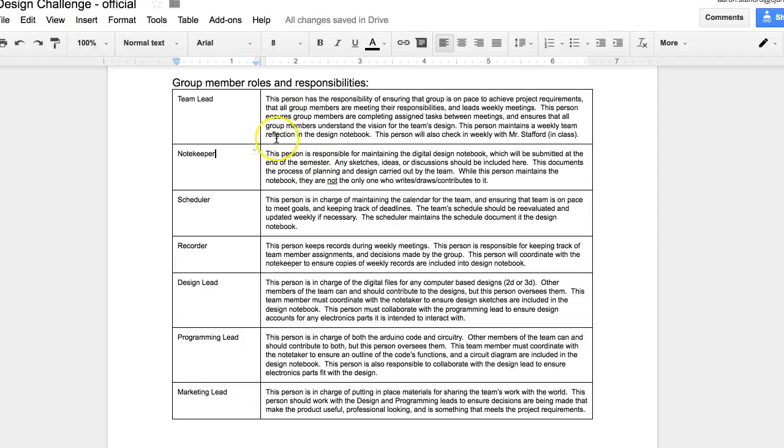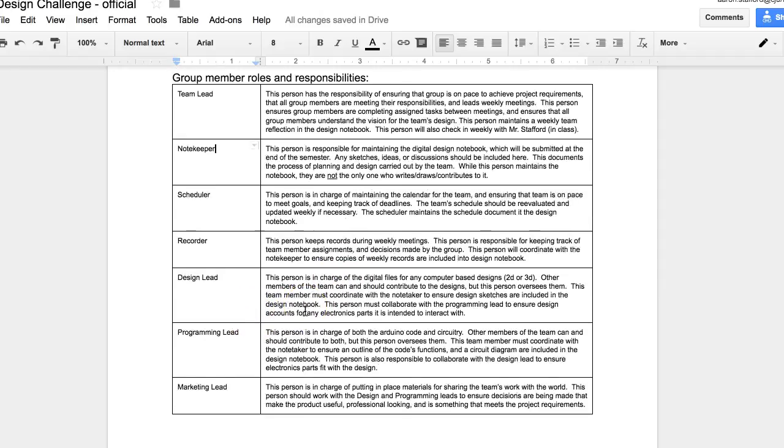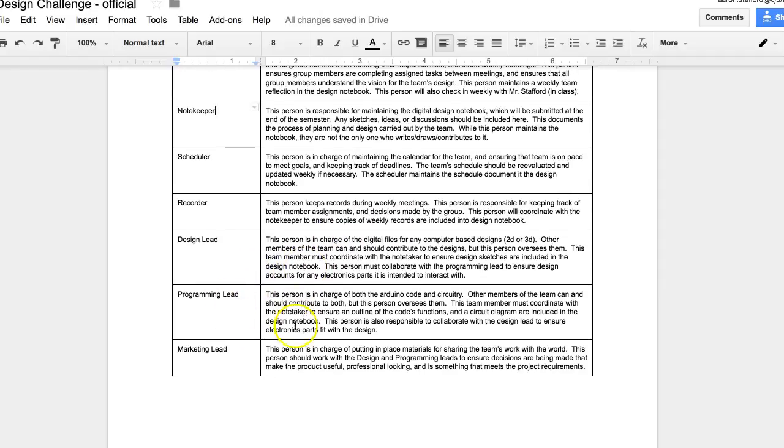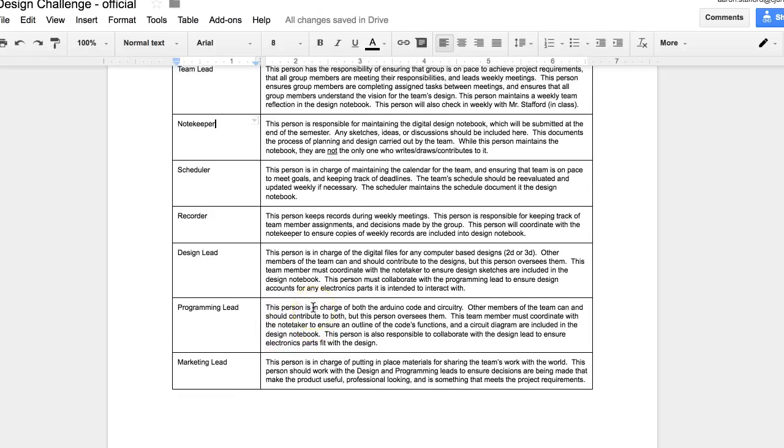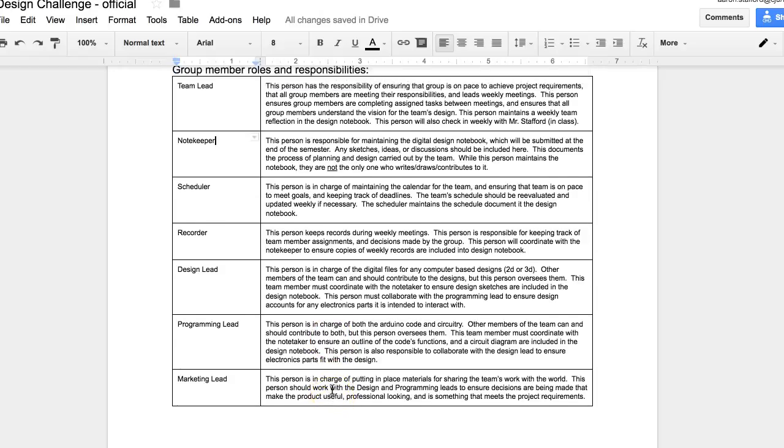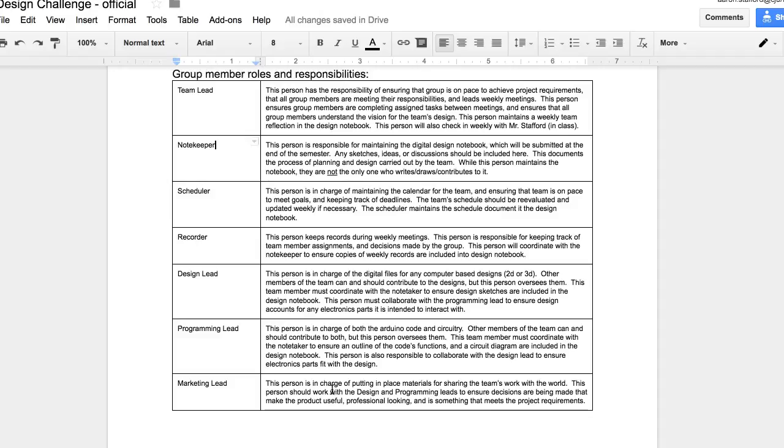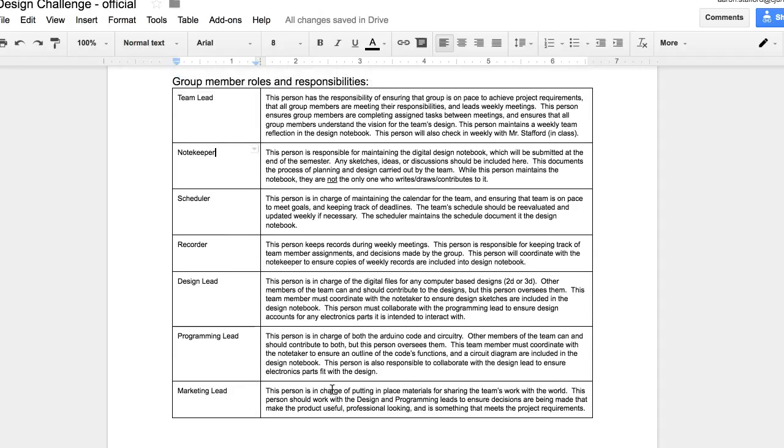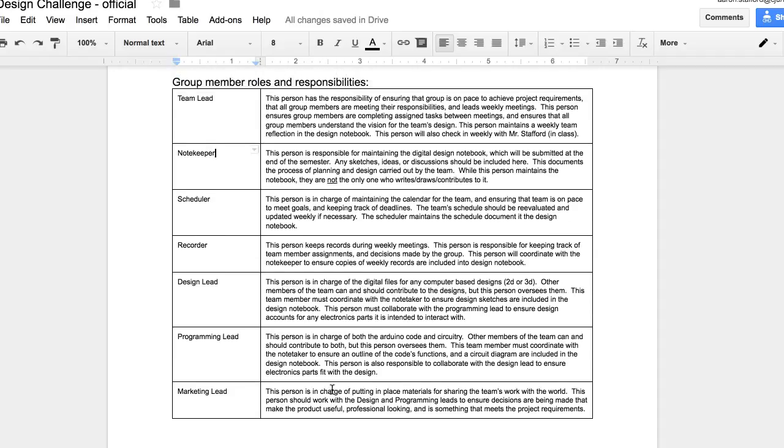Team leader will have a short reflection each week. And design leader will take pictures of sketches and put them in and take screenshots of the 3D design and put them in. Programming lead will do notes as far as the code and notes as far as the circuit design. And then the marketing lead will put any kind of PowerPoints or pictures and anything related to pamphlets or flyers that you've created, stuff like that. And so all that's going to take place in the notebook and that person's in charge of it.